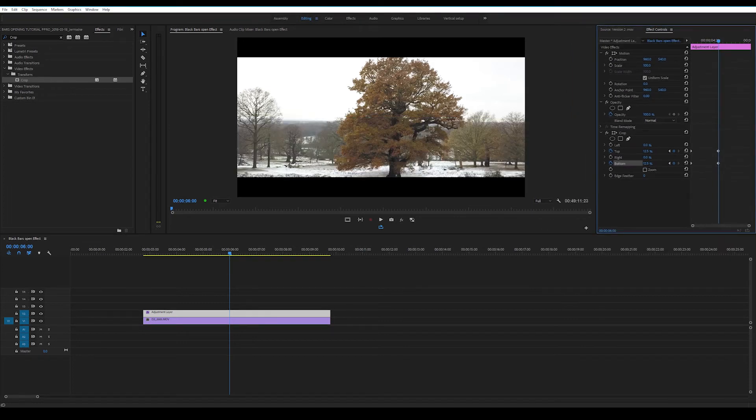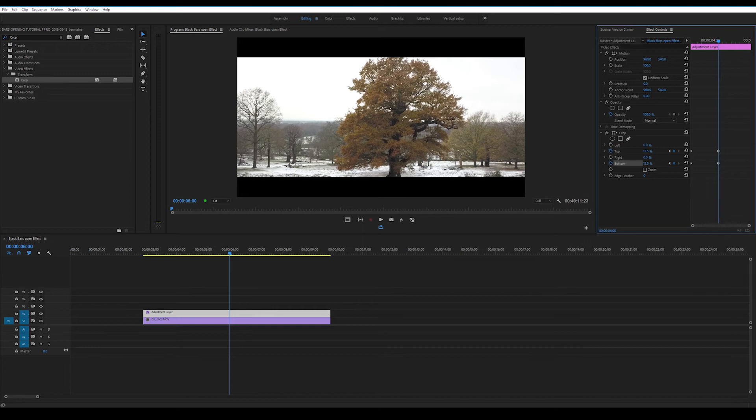So this basically mimics the 21 by 9 aspect ratio but in a 16 by 9 sequence. So you're not really getting true 21 by 9, you're just getting that letterbox effect.